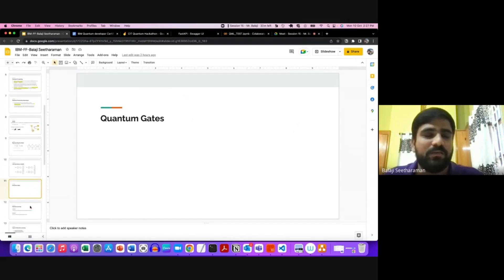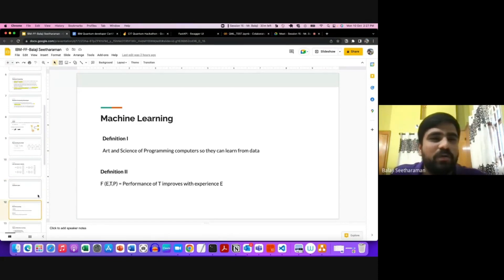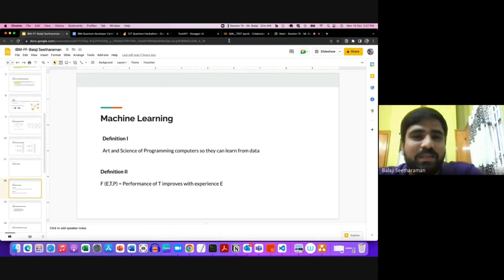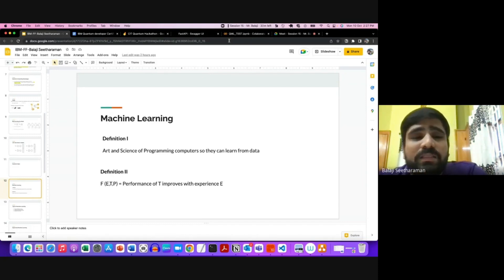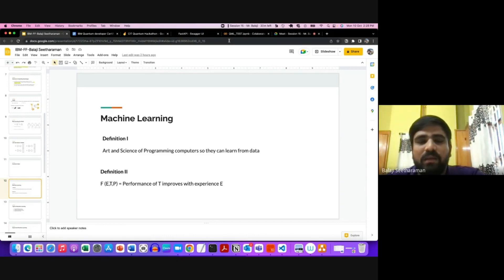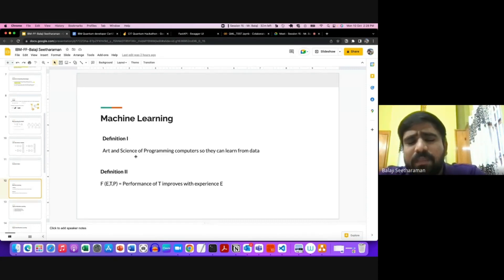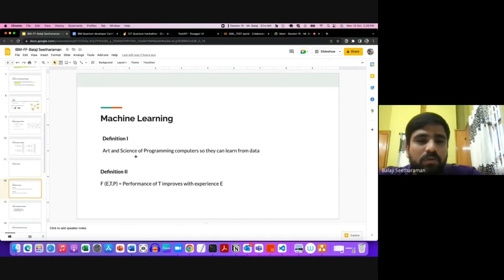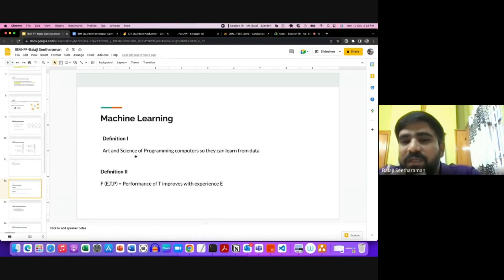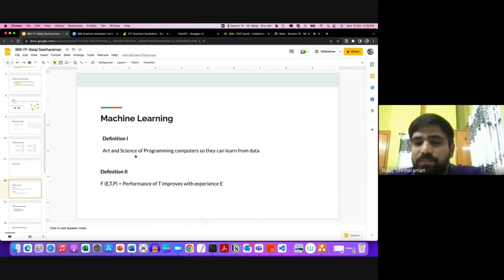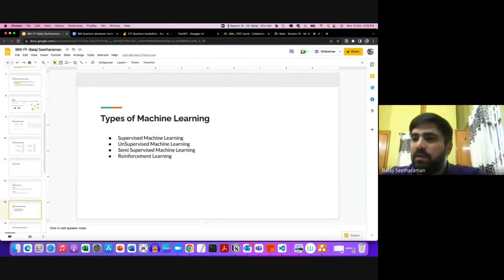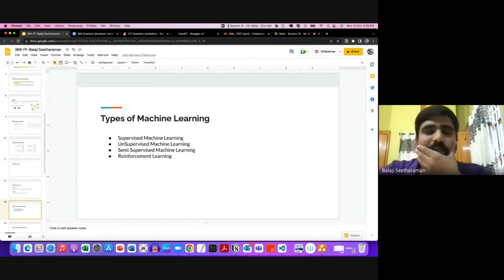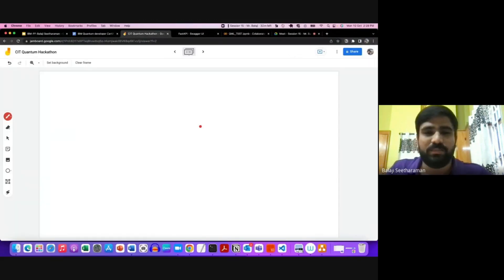Before discussing QML, let's cover machine learning. Machine learning is the art and science of programming computers to learn from data. Another definition: given a task with some performance measure, if we train with data, the performance on that task should improve with experience. These are standard textbook definitions. Let's first understand what a model is.